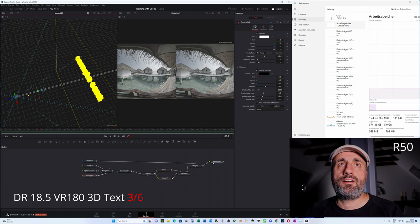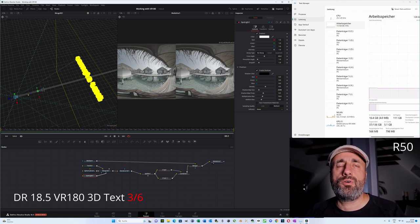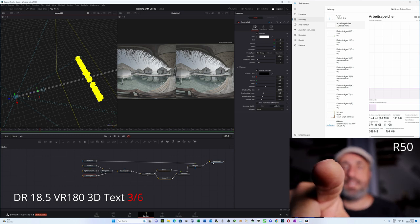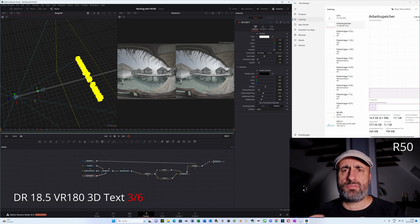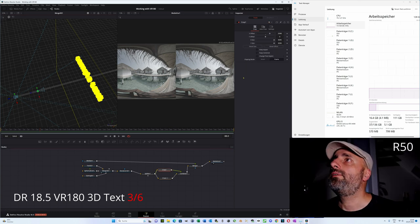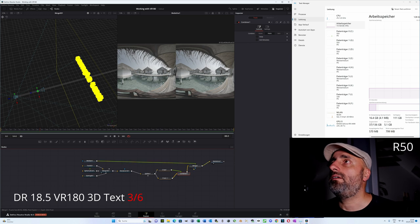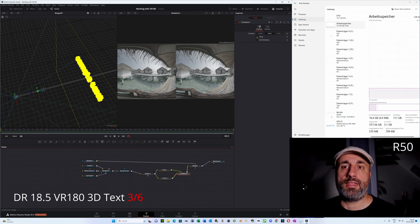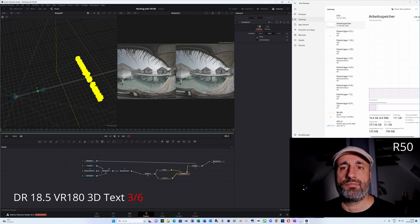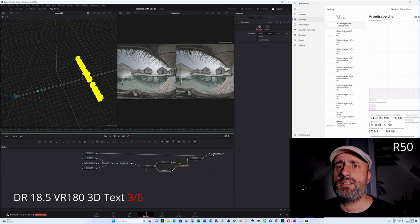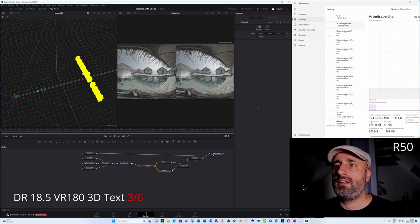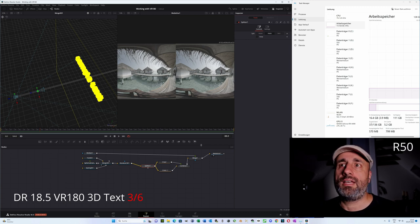The left eye and right eye see slightly different views, which is what gives the realistic VR 180 depth. The crop is set correctly. In the Combiner you can swap the eyes if needed — if you put on the Oculus and the text looks confusing, you probably need to swap. I usually swap in the Splitter node by pressing that toggle.